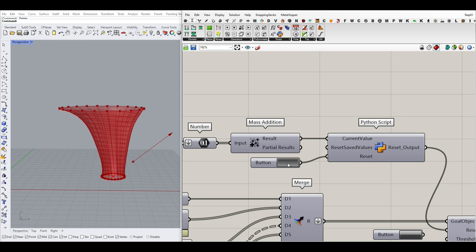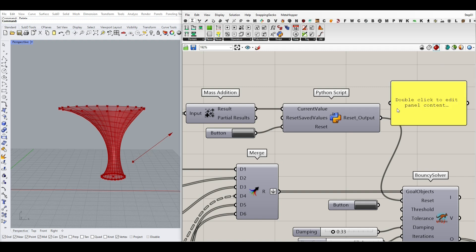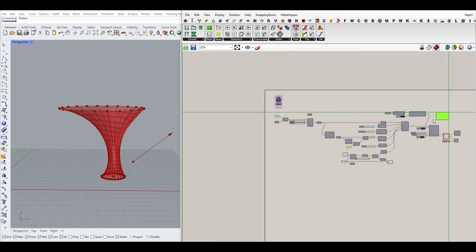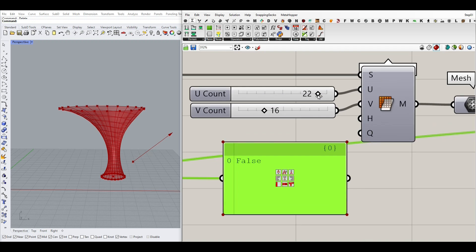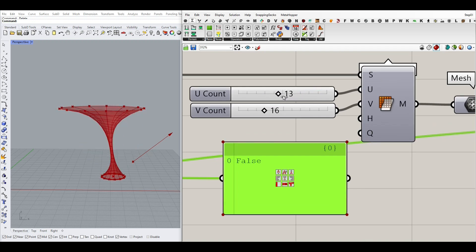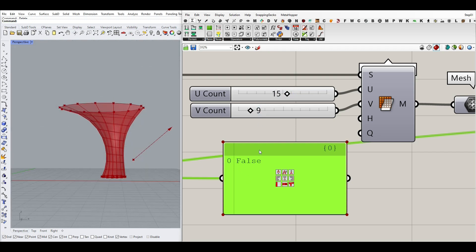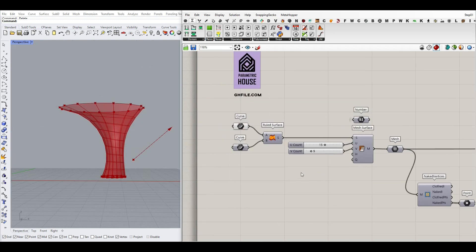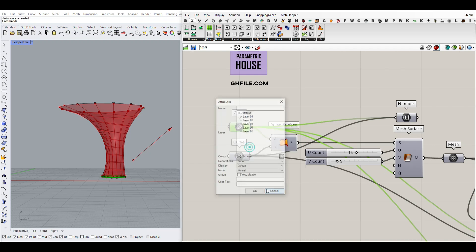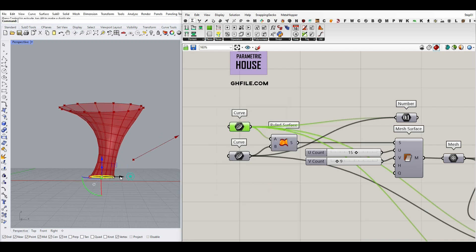This button is going to reset the simulation. If I connect it here and change the UV, as you can see it's going to be true and then jump to false — that's going to rerun the simulation. So whenever you change the location of a curve, for example, it's going to update automatically.